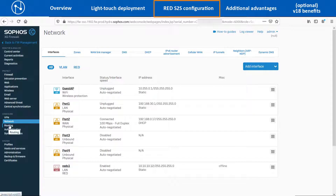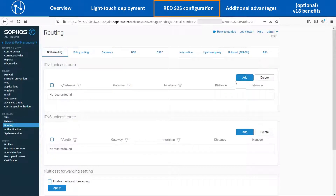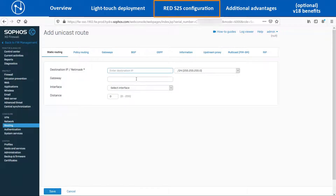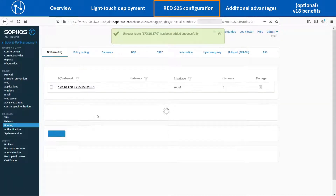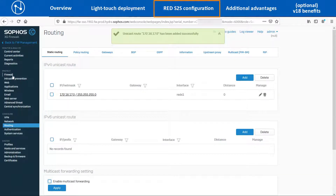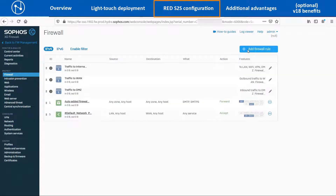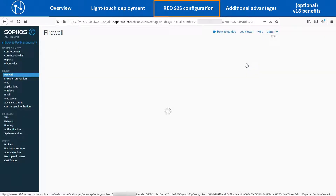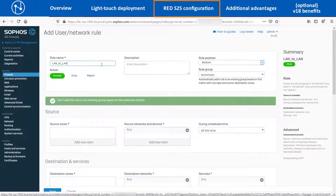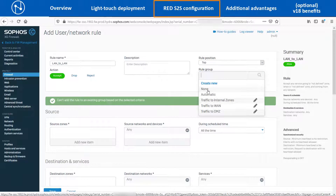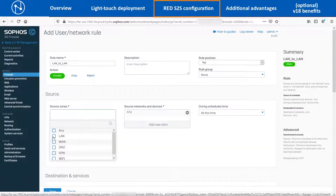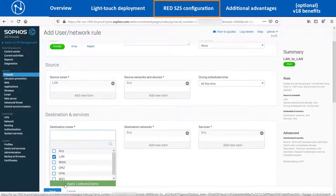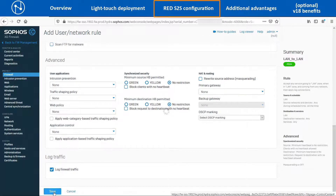To route the split tunneling traffic via the RED interface, navigate to Configure > Routing > Static Routing and click on Add. Enter the Head Office LAN network IP of 172.16.17.0/24 and select the RED interface before clicking on Save. We need to create a firewall rule to allow the traffic flow, so navigate to Protect > Firewall > Add Firewall Rule and select the User Network Rule option. Enter an appropriate name, select the rule position and group, and set the action as Accept. Select the Source Zone and Destination Zone as LAN, enable the Logging option, and then save the firewall rule.